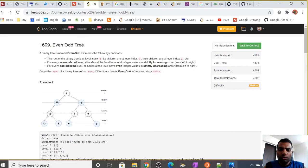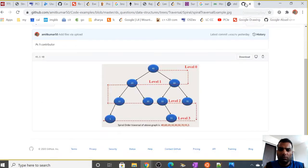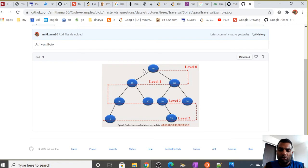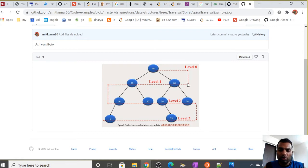To solve the problem, we can think of doing a spiral or zigzag traversal of the tree. In spiral order traversal, we traverse right from the root, then on even levels we go from left to right, and on odd levels we go from right to left.